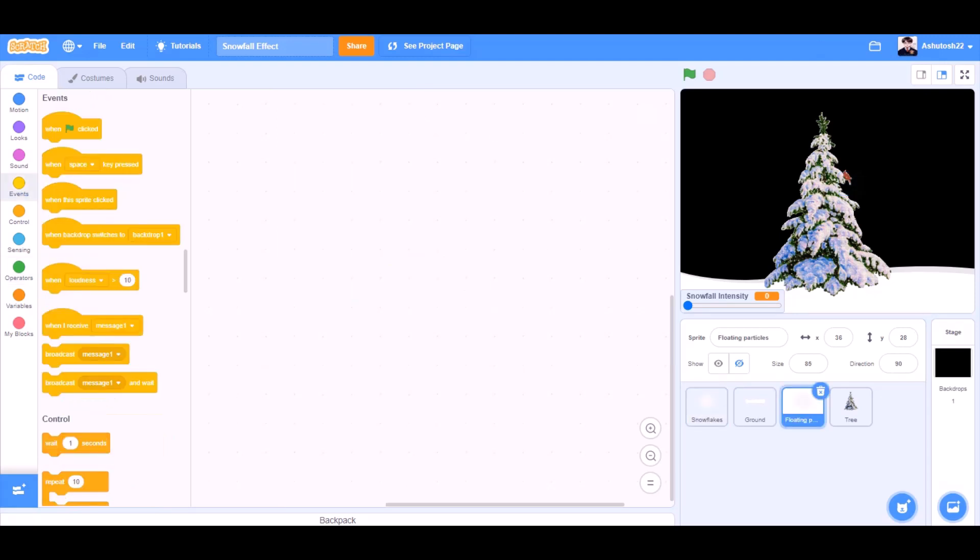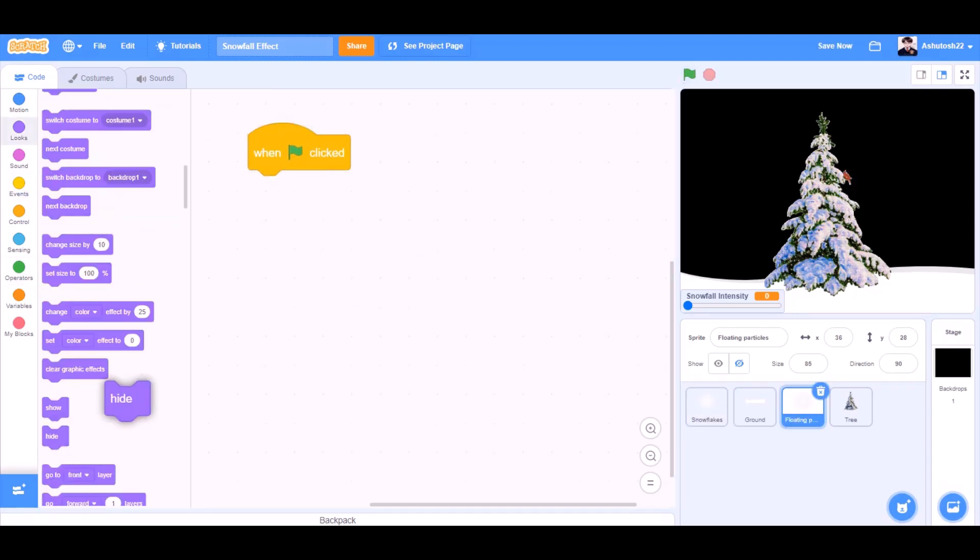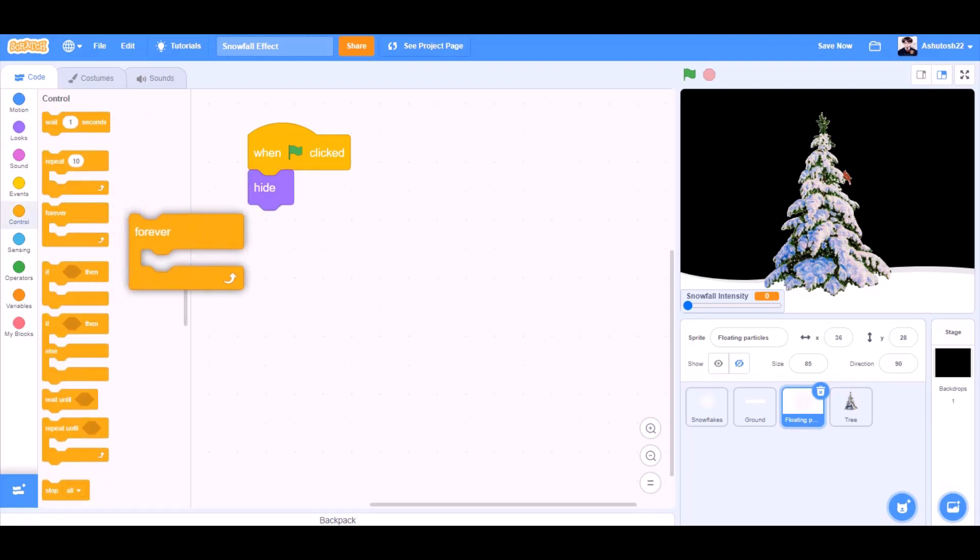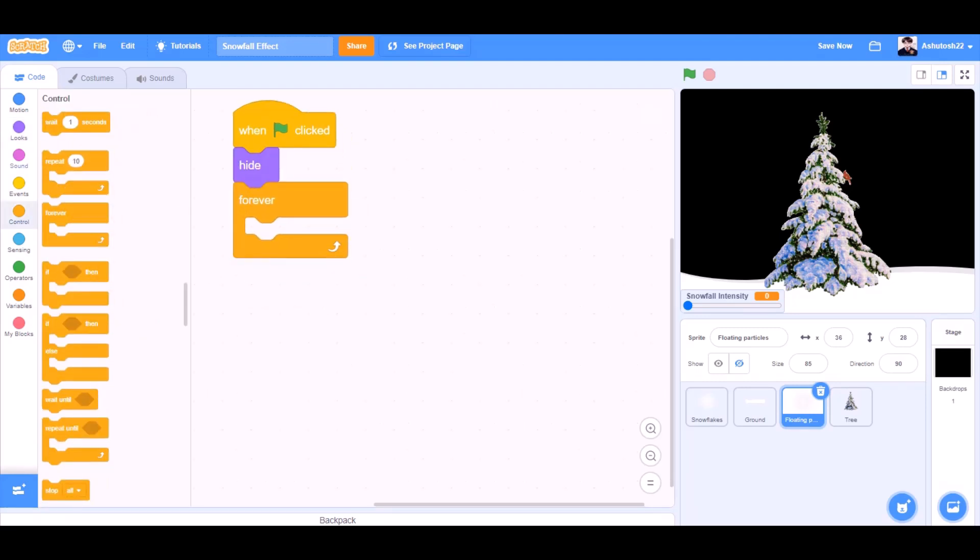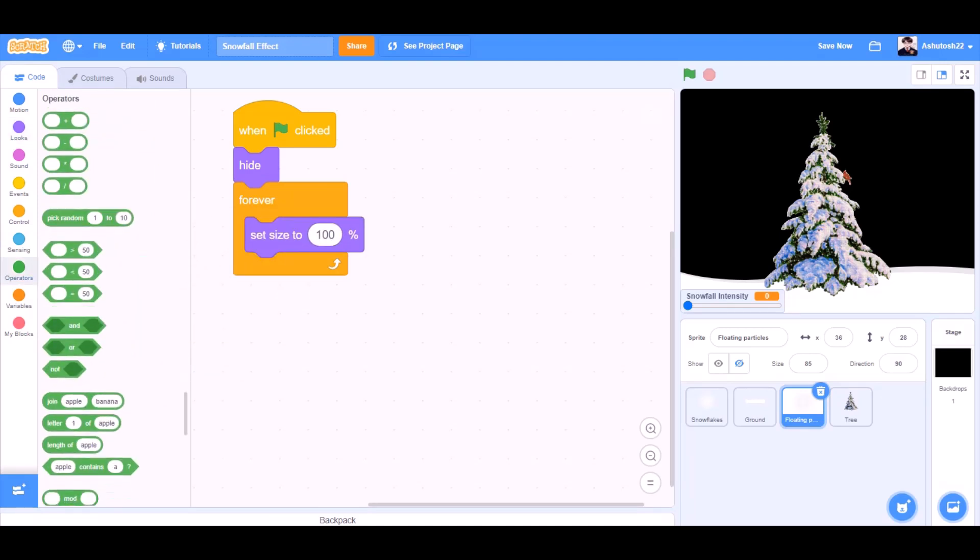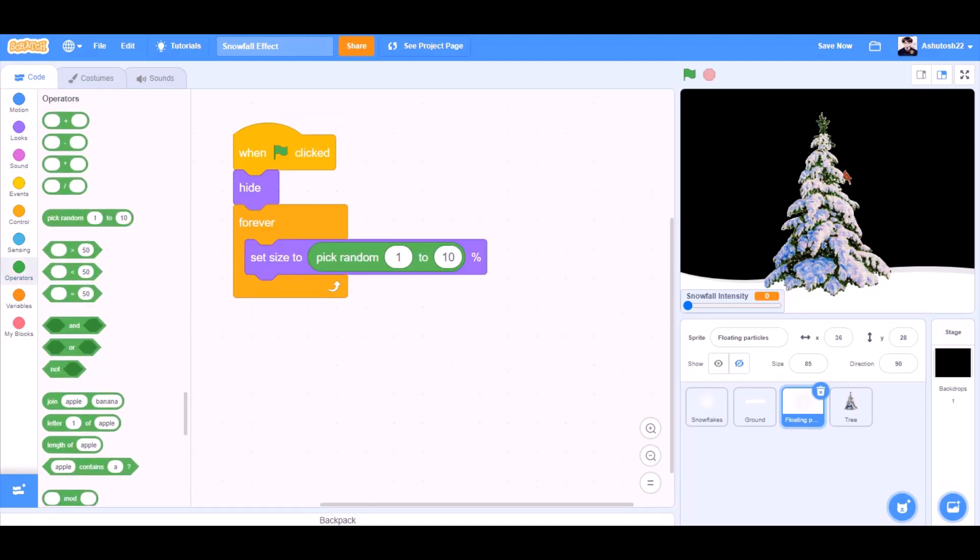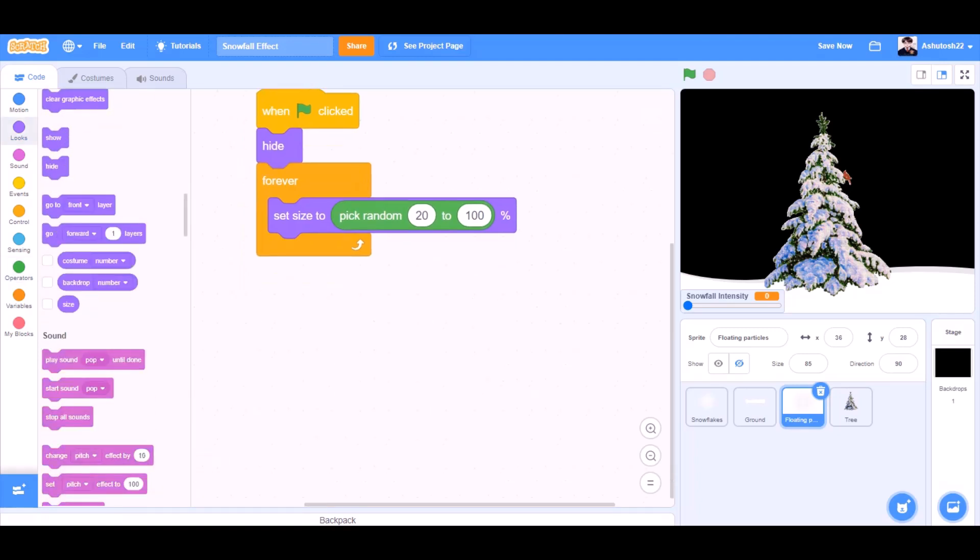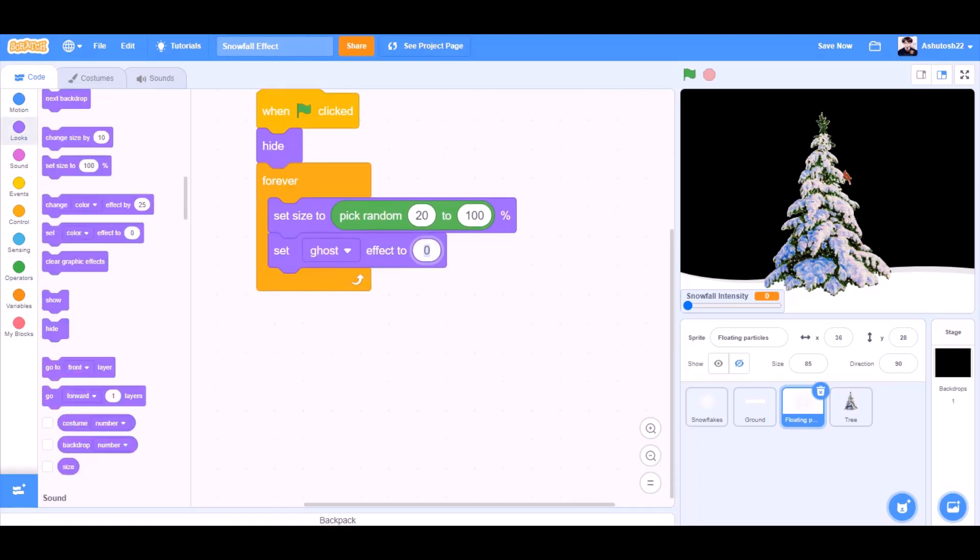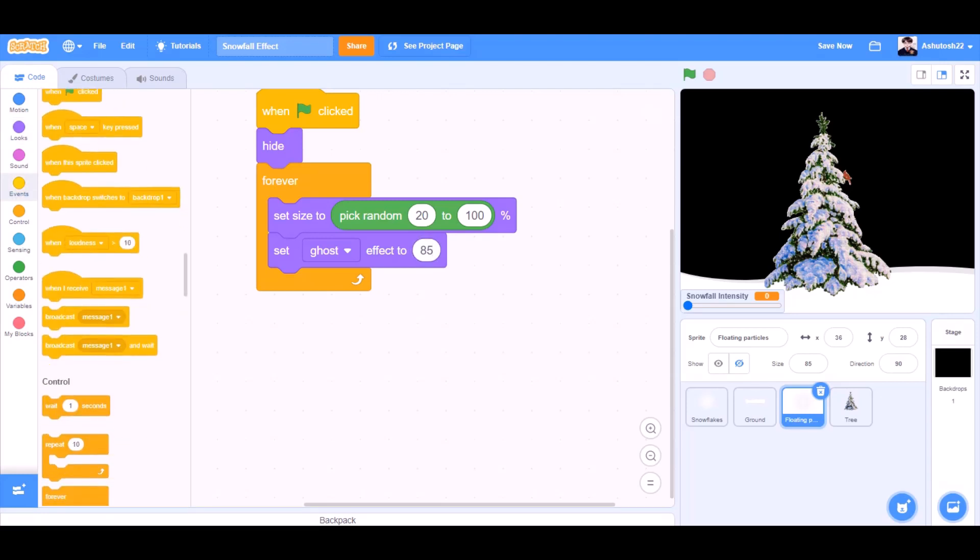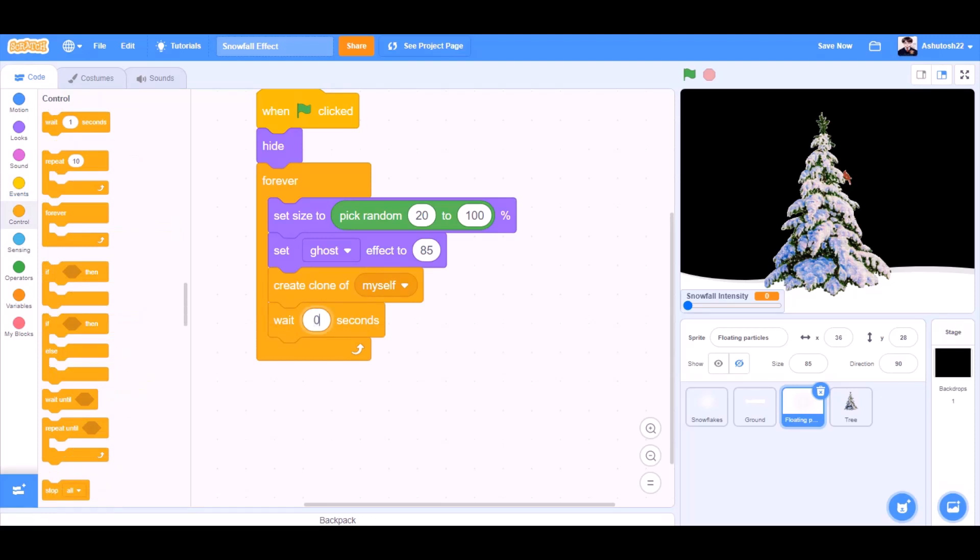Now we will code the floating particles. When the flag is clicked, hide, controls, forever. Go to looks and we will take the block. Set size to pick random, 20 to 100%. Set ghost effect to 85. That means it will be translucent. Create clone of myself. Wait for 0.7 seconds.